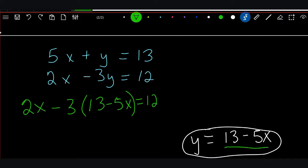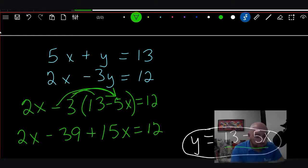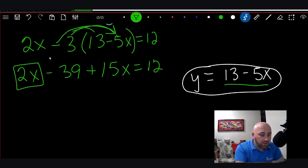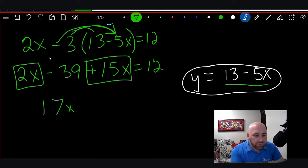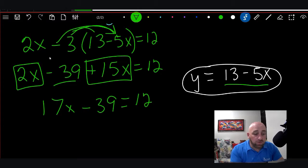We're going to solve this by first distributing that -3. We get 2x - 3 times 13, which is -39, and then minus times minus gives us +15x, equals 12. Now we combine like terms: 2x and 15x gives us 17x, so 17x - 39 = 12.